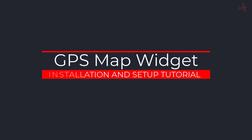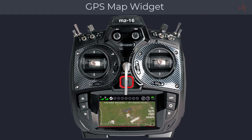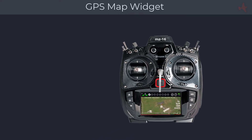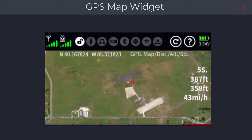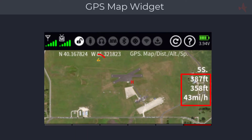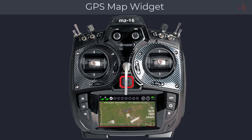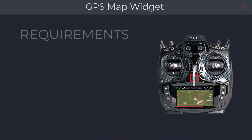Welcome to another Control Hobbies video tutorial. This video will show you how to create maps that you can use with the GPS map widgets. The GPS map widget provides a visual and real-time location of your model during flight. It can also provide audible notifications to the pilot — map limits exceeded, when a map boundary is crossed, or when no-fly zones are present for the active map.